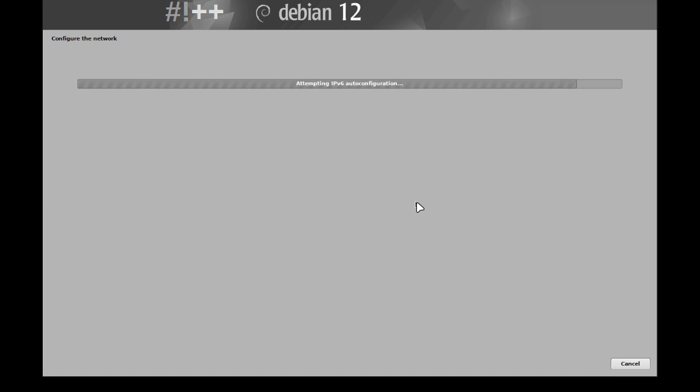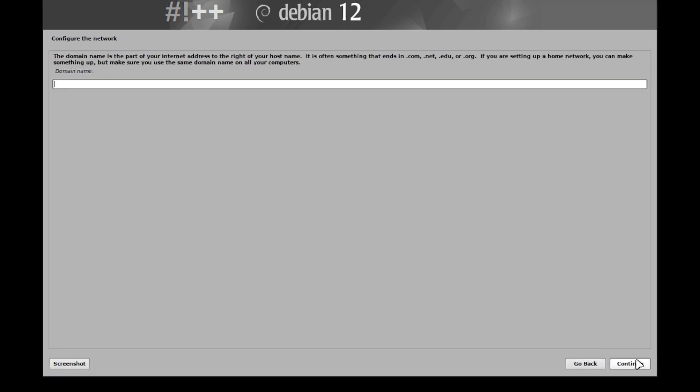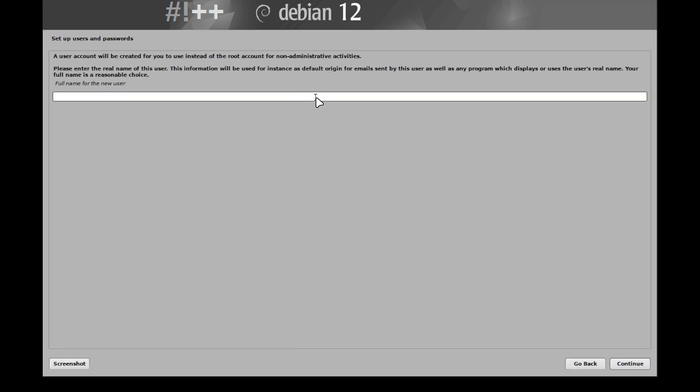The ISO is 2.7 gigs, but it's not that bad overall, being that it doesn't install much. Once you get into the operating system, it will ask you to install a lot of software. And I'll show you guys that once we get to that step. I'm going to just name it Crunch and let's hit continue there. No domain name, it's fine.